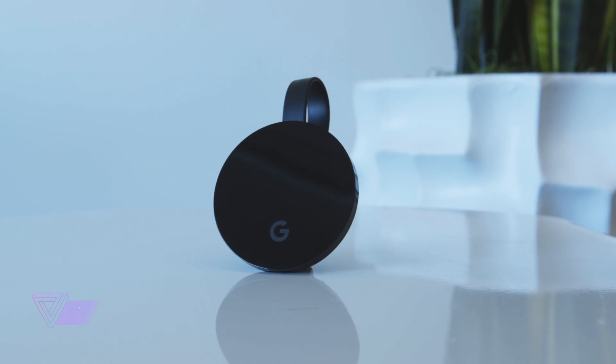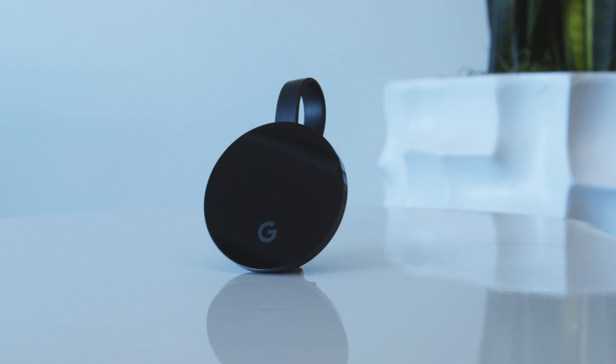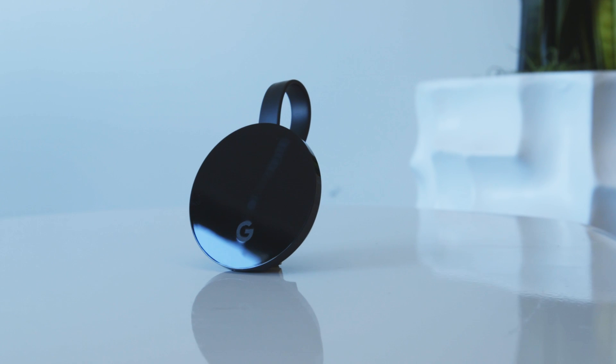Hey, it's Nick Statt with The Verge and we're here with the new Chromecast Ultra. The biggest change for this is that it supports 4K streams.